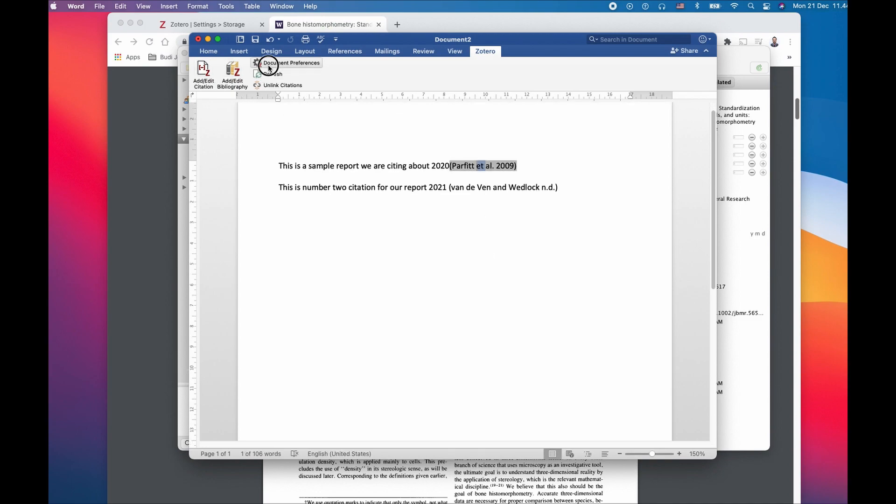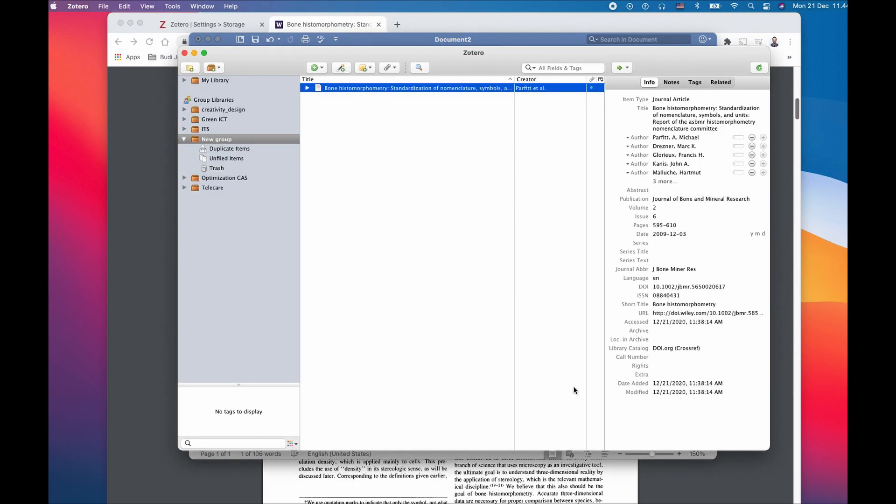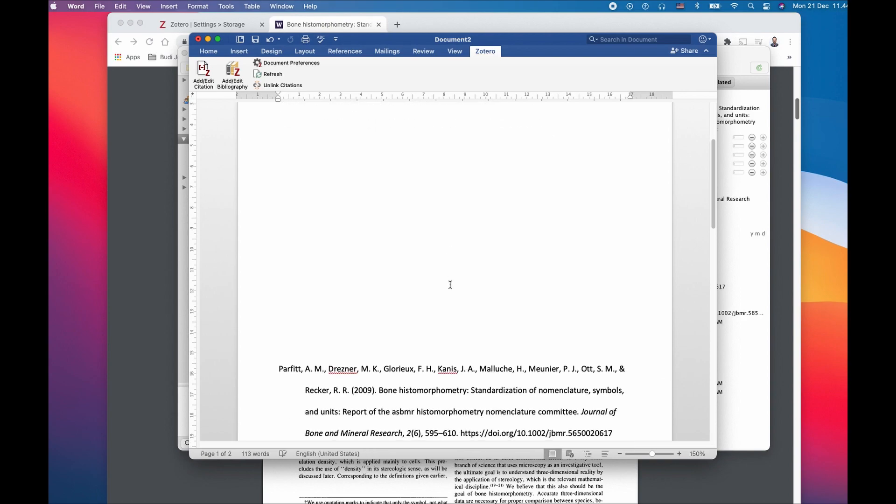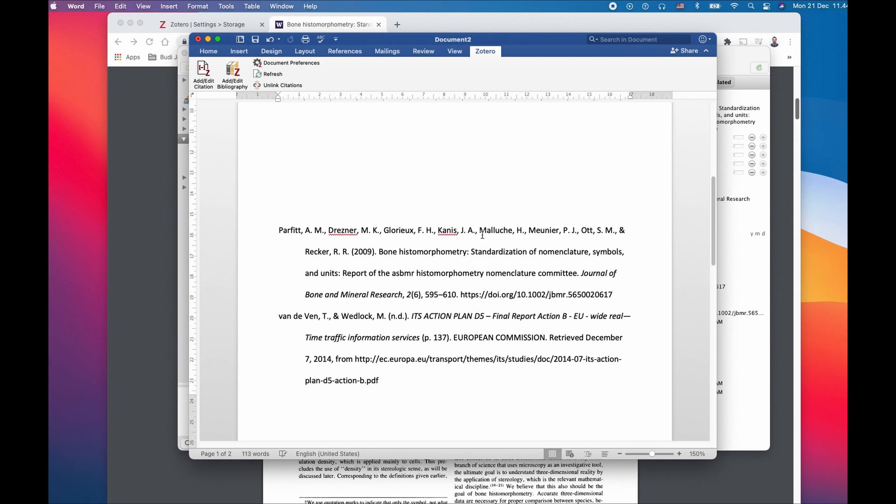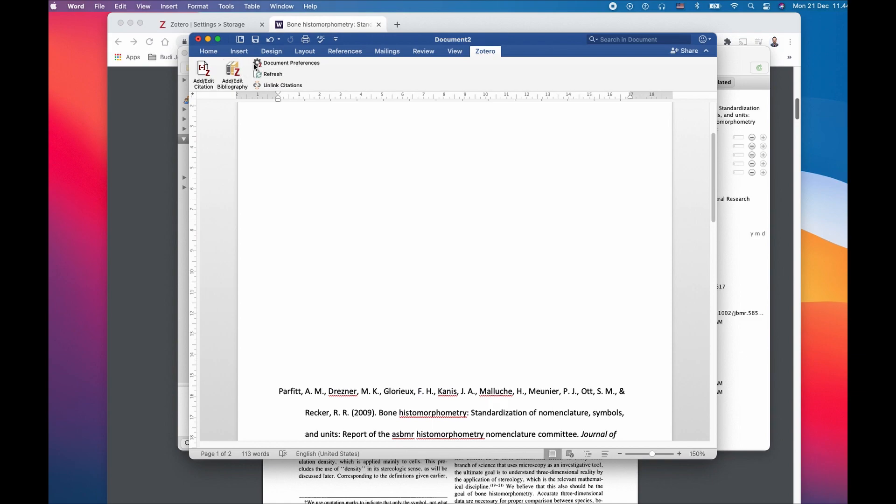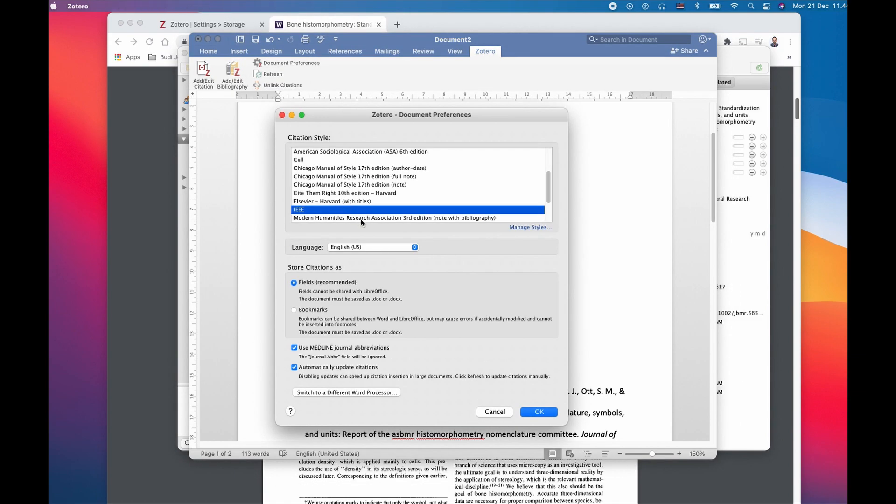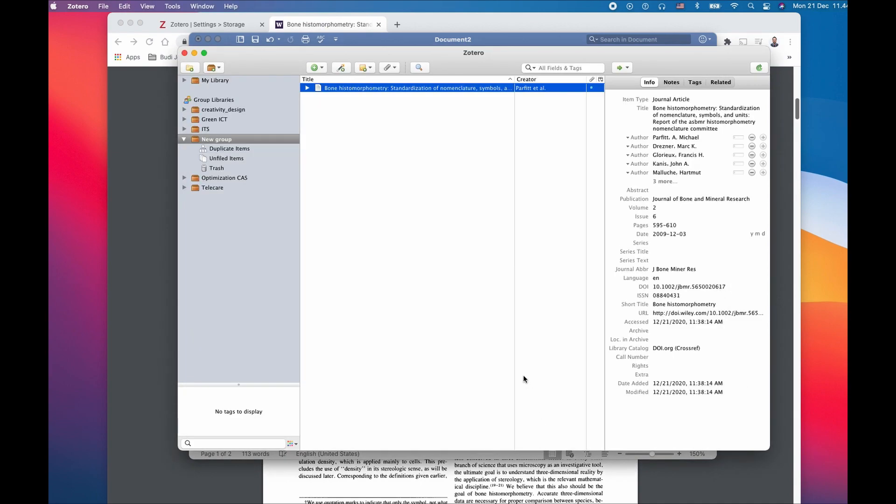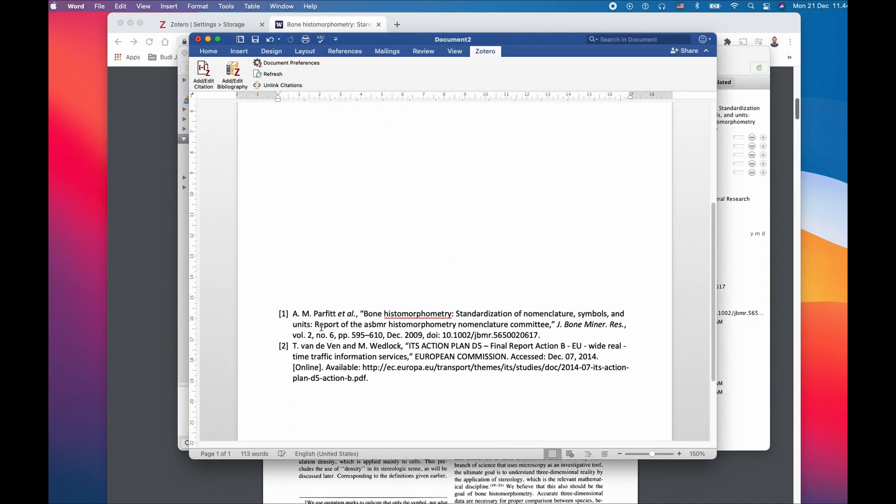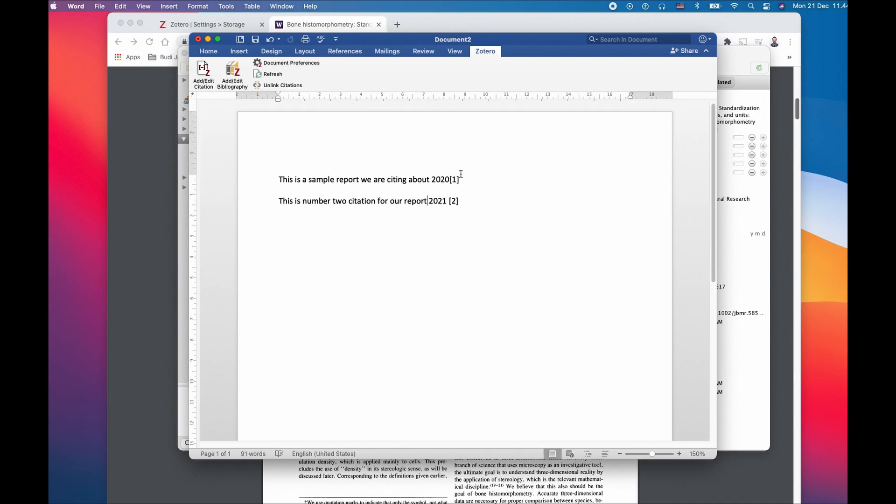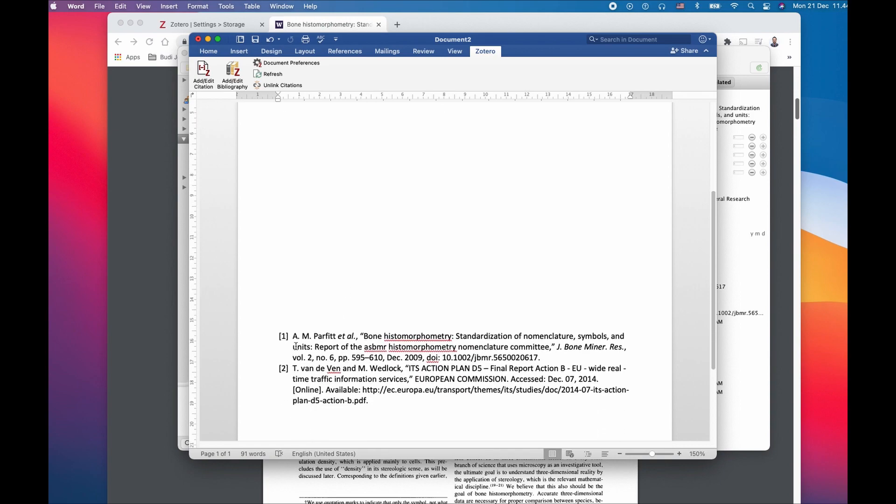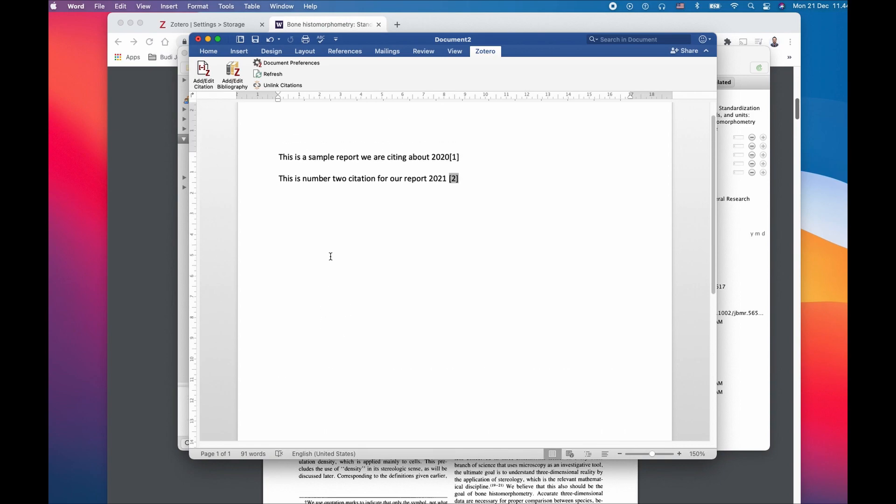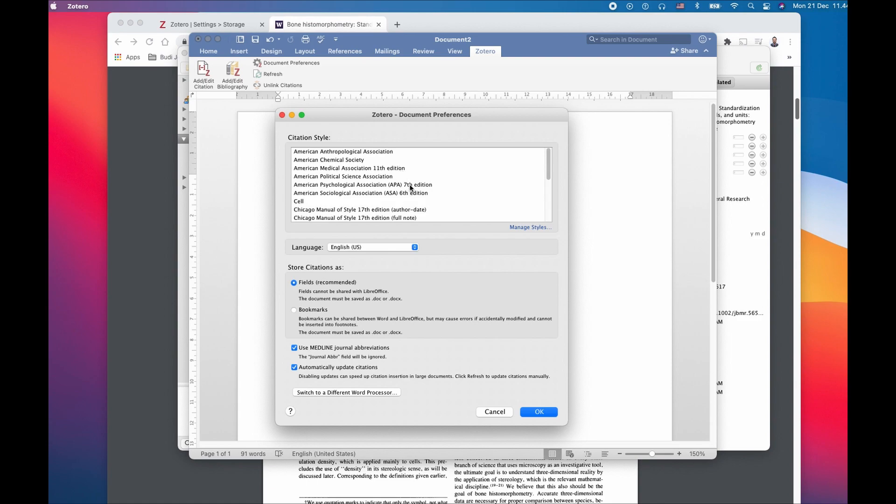Remember you can always change the reference style. If you change to a different style, the display of the details will be different. IEEE typically has a different way of citing it. I have numbers here in the text and numbers down here for each reference.